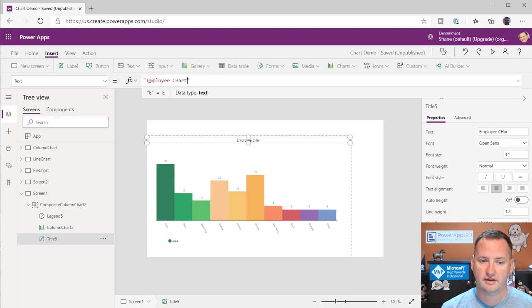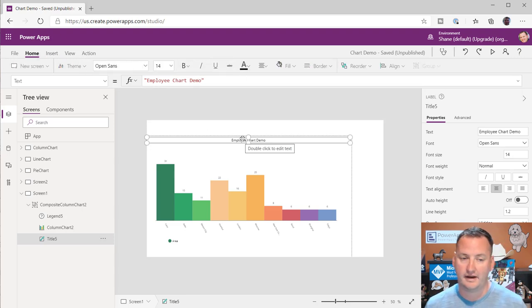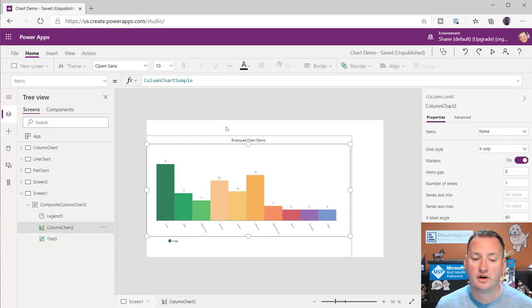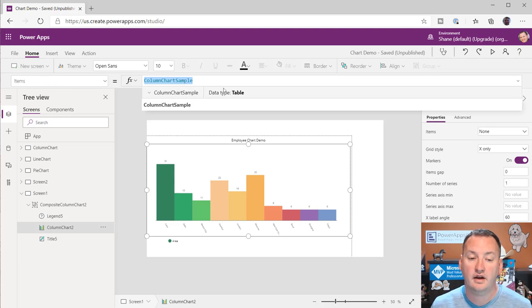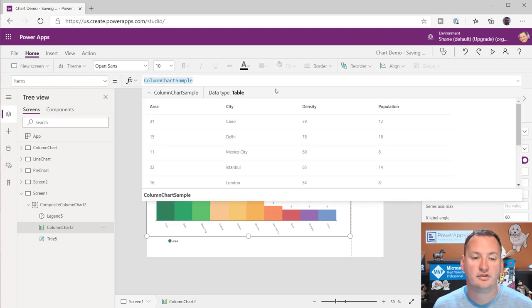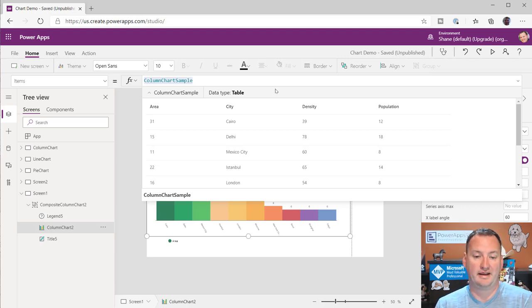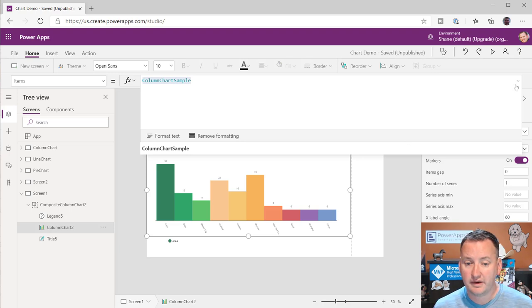The title is just a normal label, so you can do all your bold, underlined, sizing — it's just text. For the column chart itself, the key to understand is that it takes items, which tells me right away it's a table of data. They give you a sample table. If you expand it, you can see it's going to be a number column, some text columns, and numbers. So really, that's what it is — a table.